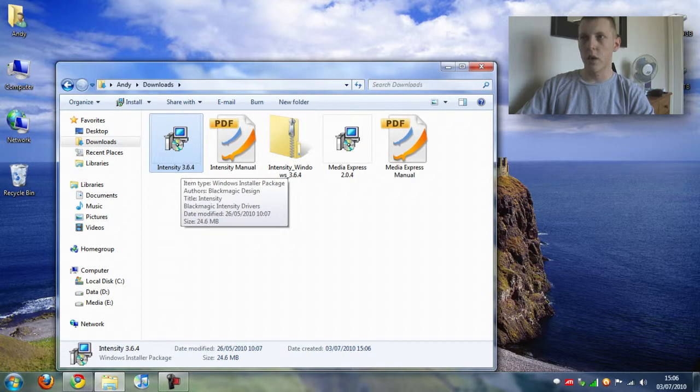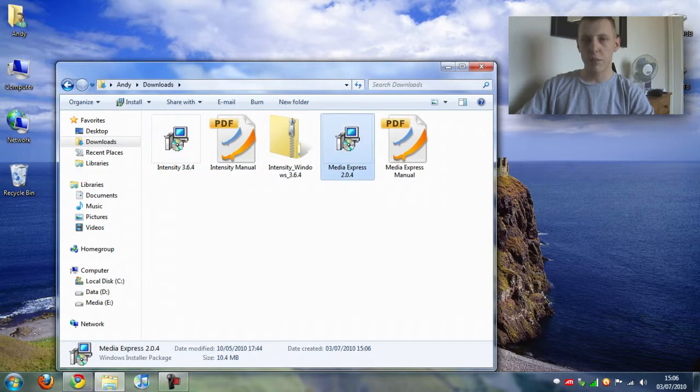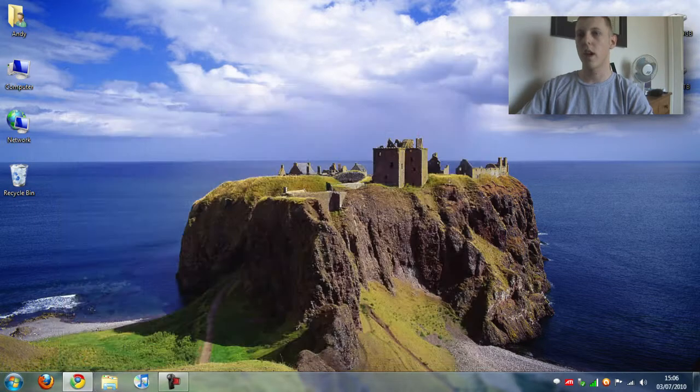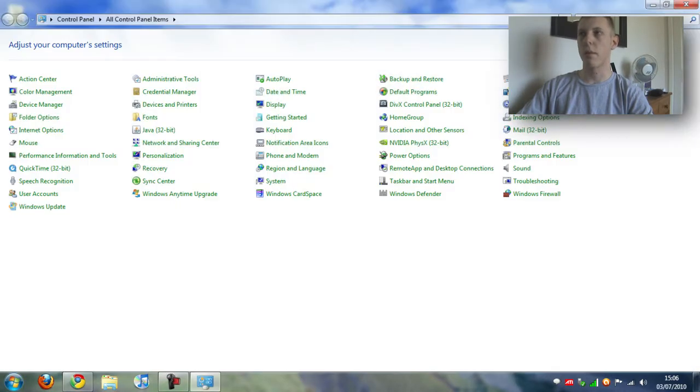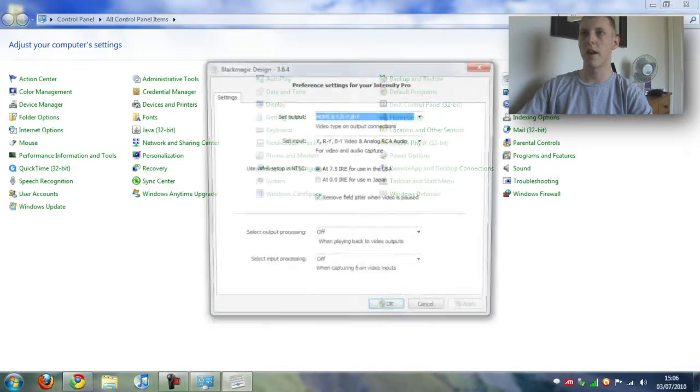Once you've rebooted you want to install the media express software. This is for recording purposes. Once you've done that you just want to go into start, control panel, and go into the blackmagic control panel.